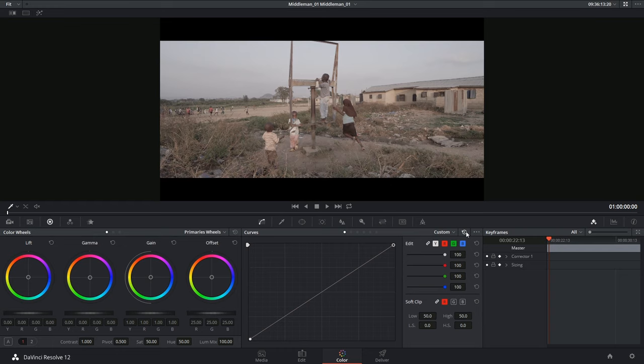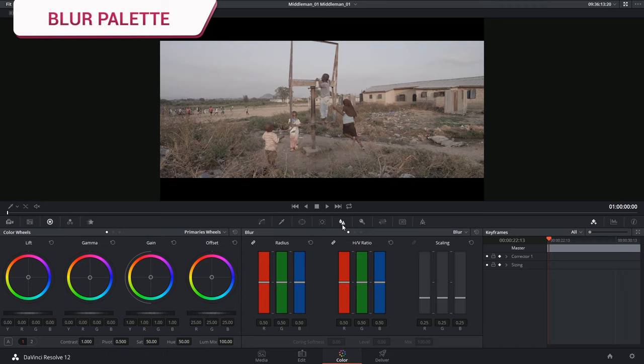Hi there and let's get right to it. Today we're looking at the Blur palette in the central palettes of DaVinci Resolve 12.